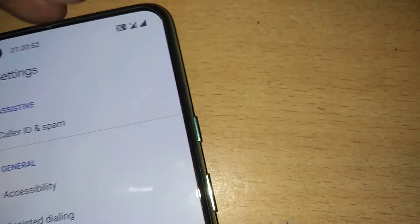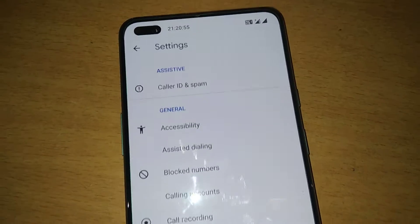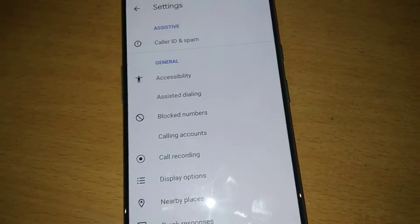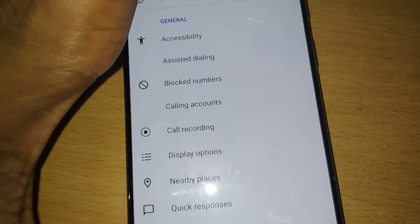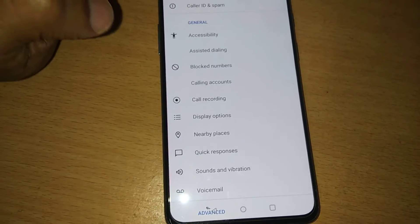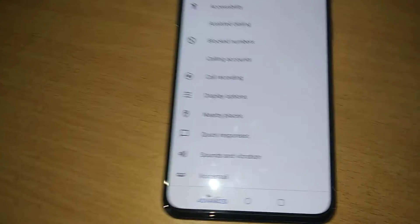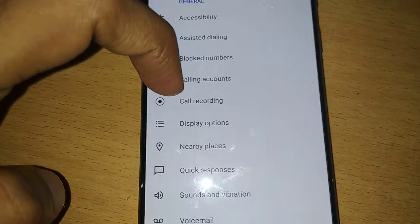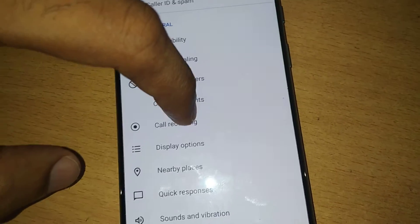Now you can see the available options: accessibility, assistant, dialing, block number, calling, account, call recording, and more. You must simply click on Call Recording.